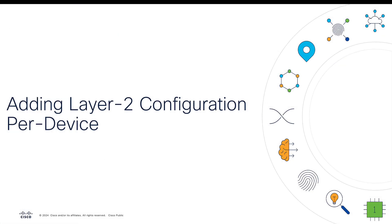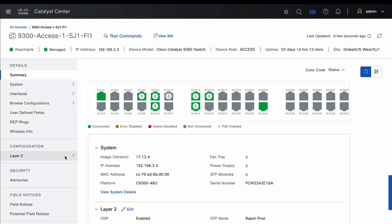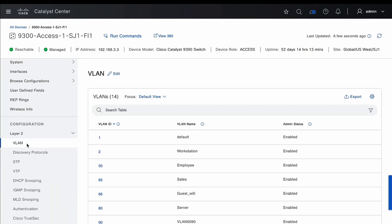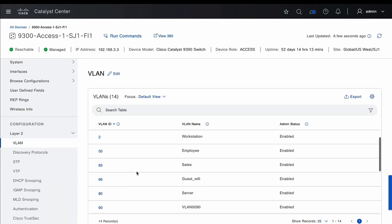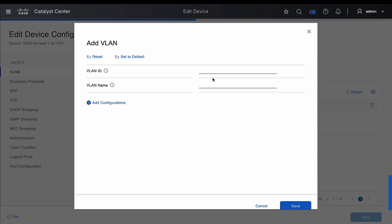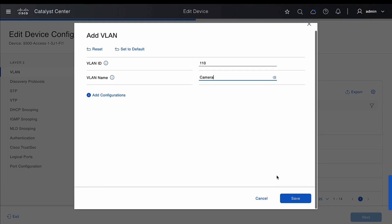Now let's see how we can add layer 2 configuration on the switches. From the configuration menu, go to the layer 2 section, then go to VLAN. From here, go to Edit, then Add VLAN, enter the VLAN ID, enter the VLAN name, and save the settings.